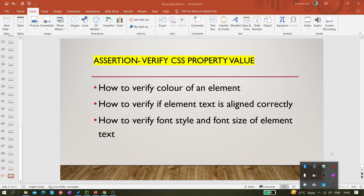Hi all, welcome back to the channel. Today in this video we are going to learn how we can verify CSS property values with Playwright.